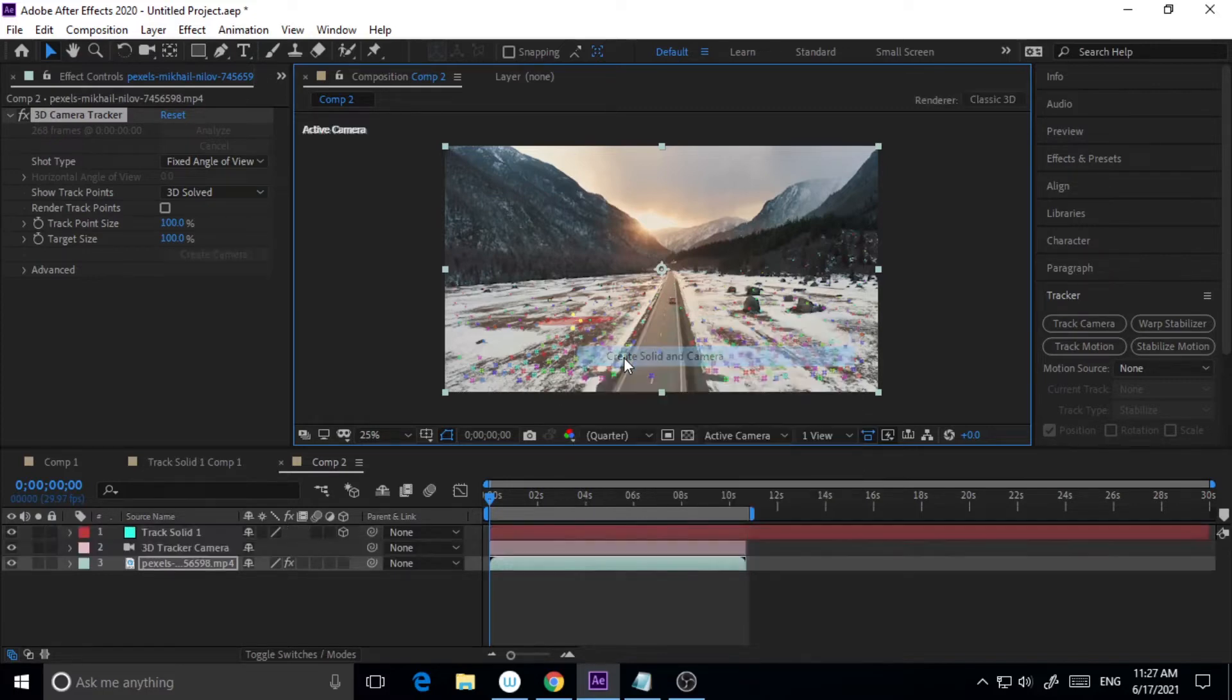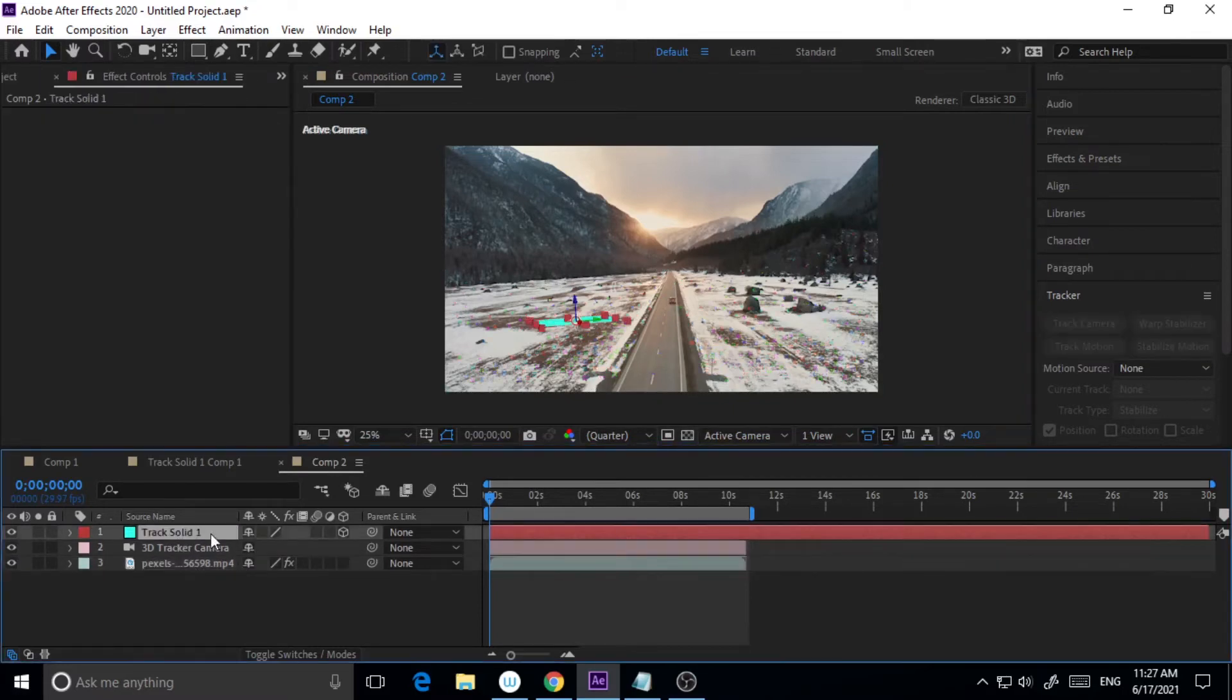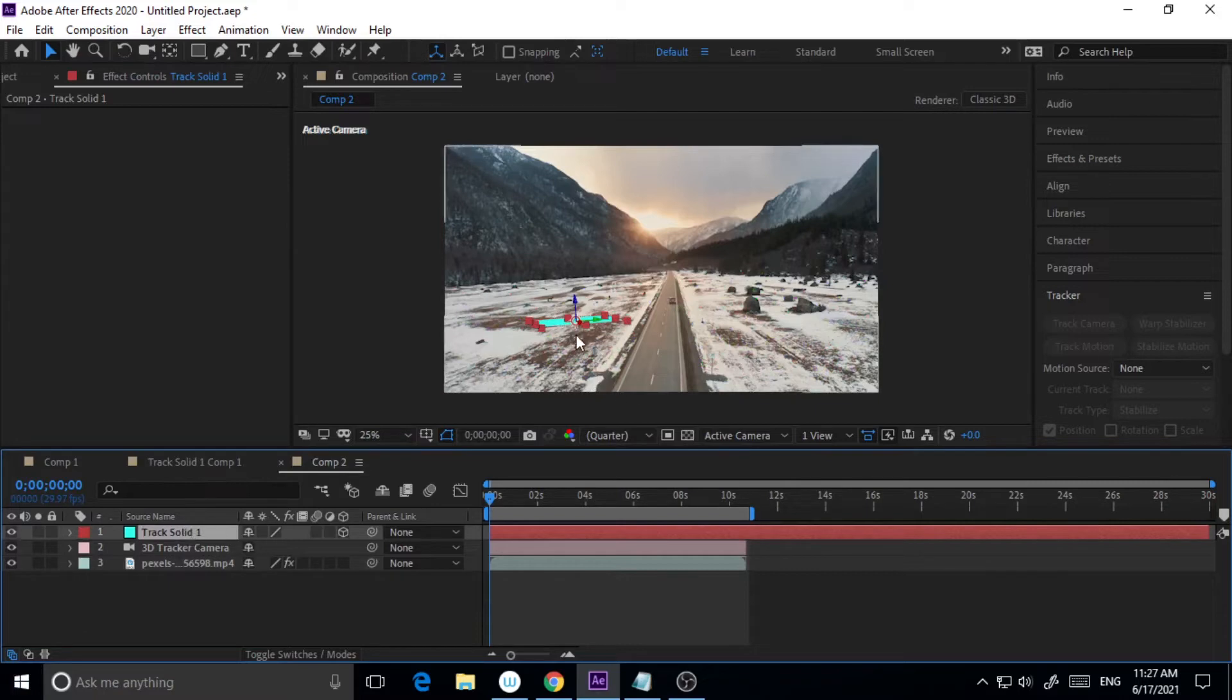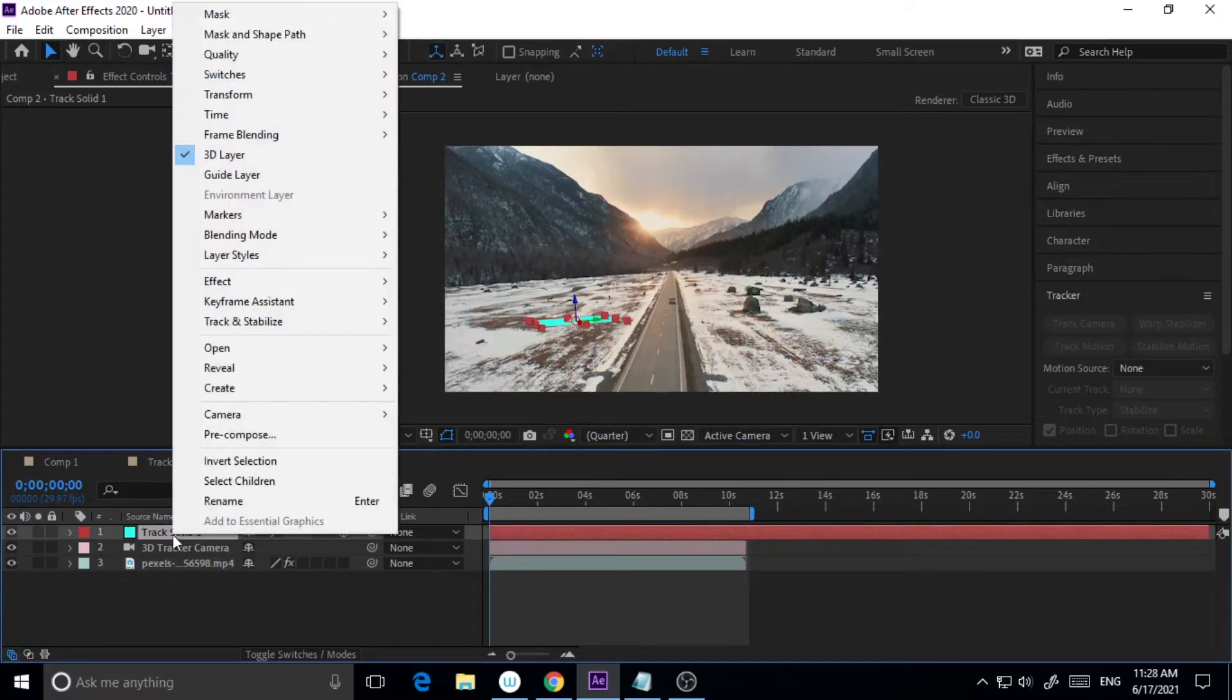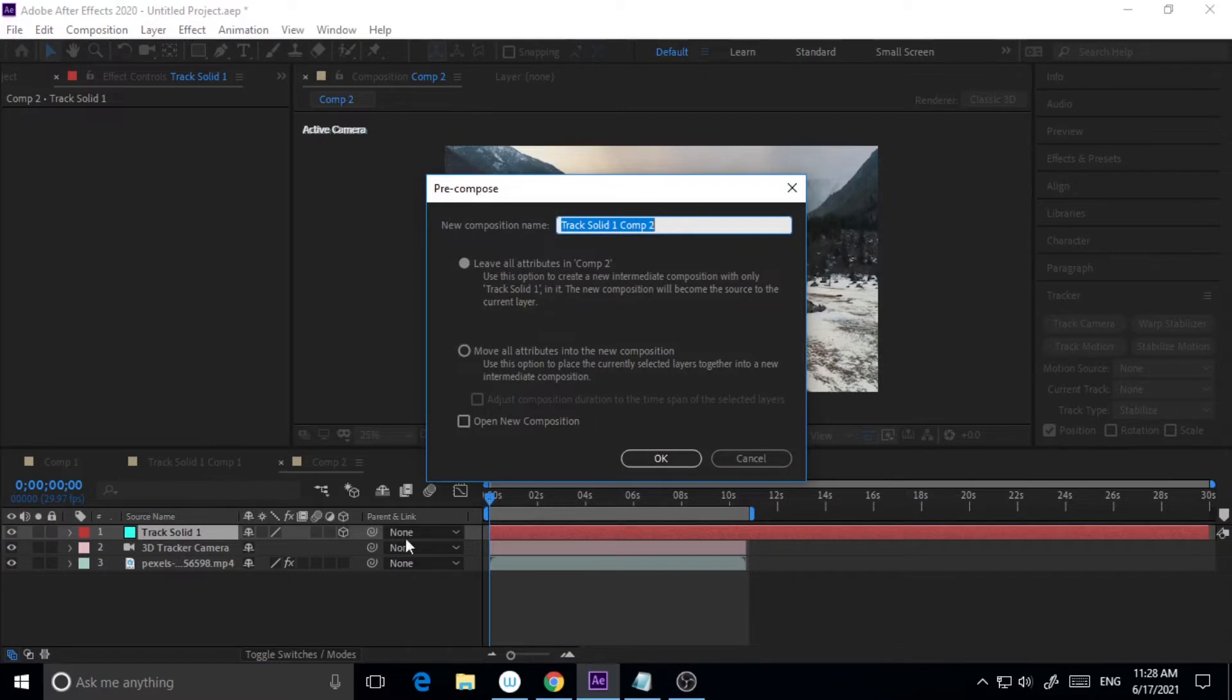Now as you can see that solid has been created. Before I edit this part, what I will do is I will right click it and I will pre-compose it, so that we can just work on that particular composition or we can edit whatever we want.